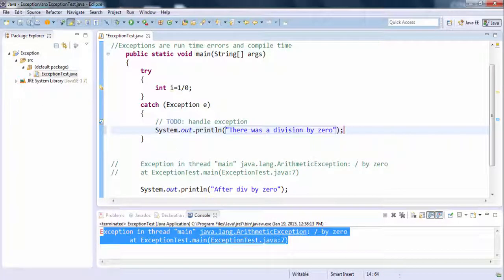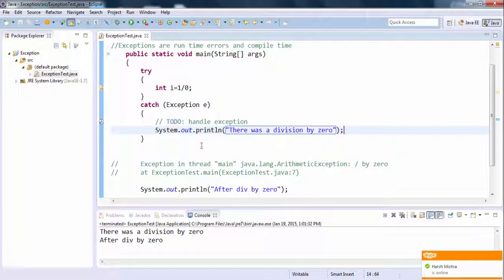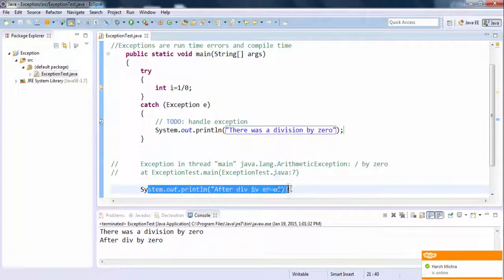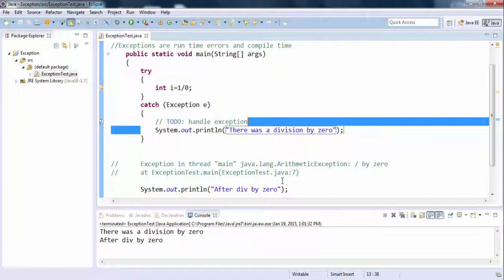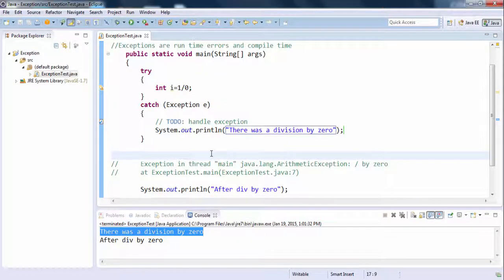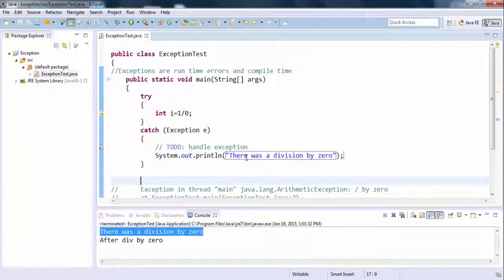Now let's run this program. The program has not stopped abruptly — it continued and also printed the output after the division by zero, and we get our custom message. Both problems have been solved. In the next video we will talk about other concepts in exception handling. Thank you.